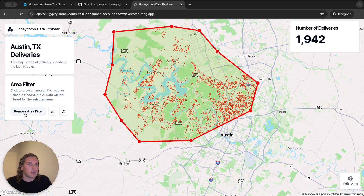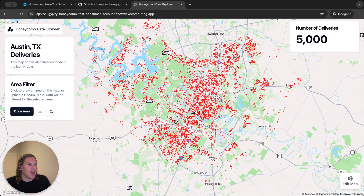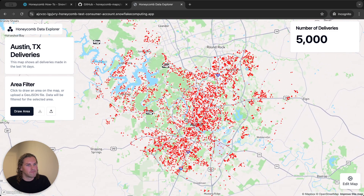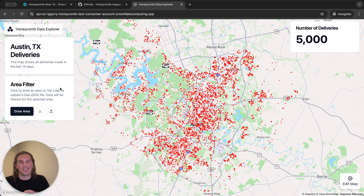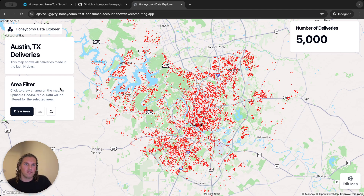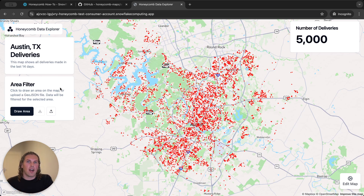When I'm done I can go ahead and remove the area filter and see all of my data again. One important thing to note is that area filters are not saved — the filter that you draw on the map is not persisted between sessions. That means you can add an area filter to your map and give users the ability to filter data however they want when they're looking at the map.